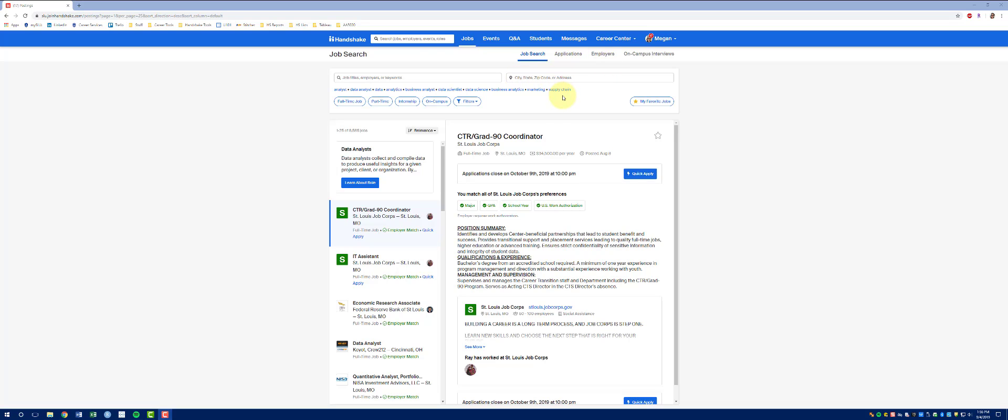Based on your major, you'll also see some quick filters to add. This is coming from your Handshake profile.